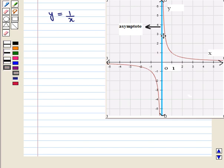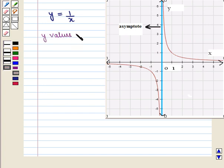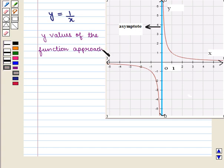We see that there are two curves in its graph. One lies in the first quadrant and the other in the third quadrant. Now we see that the branches of these curves are becoming closer and closer to the y-axis but they never intersect or cross the y-axis. It means that y values of the function approach to plus infinity and minus infinity as x approaches to zero.